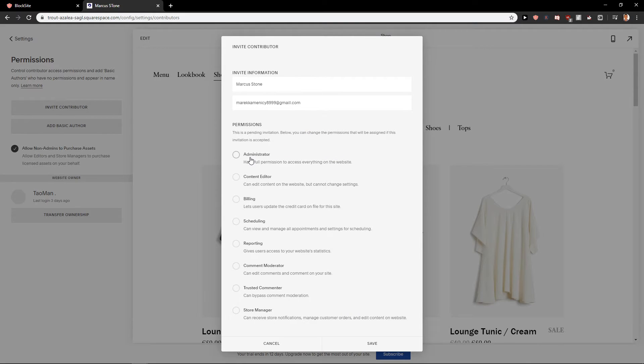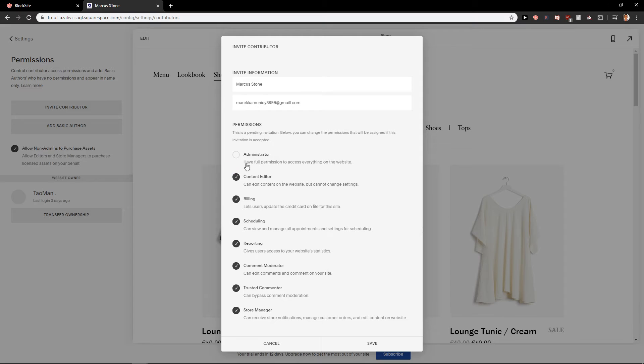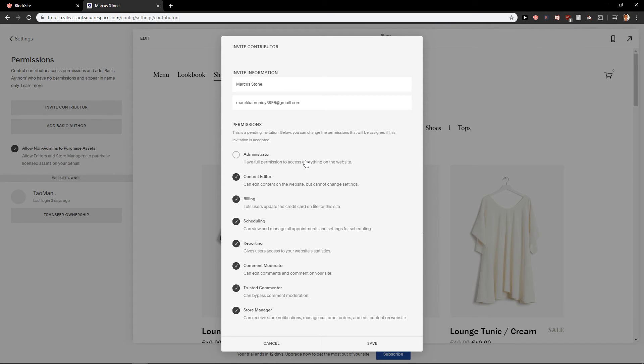It's really up to you which one you choose. You can also choose like these and just leave administrator off. Like it's really up to you. So this is how you can add admin for your site in Squarespace.